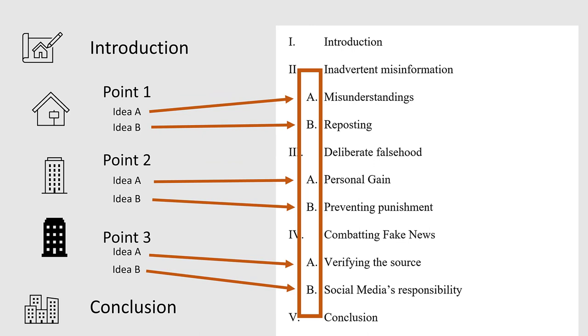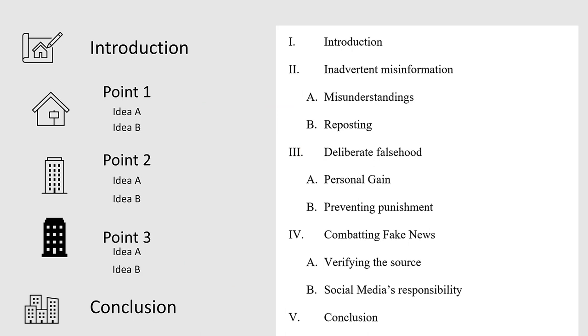Letters of the alphabet indicate level two headings. In an even longer, more complex paper, you might have to divide those subheadings further. But in this video, we're assuming that these two levels are adequate. Only you and your instructor know just how long your paper needs to be. You decide.